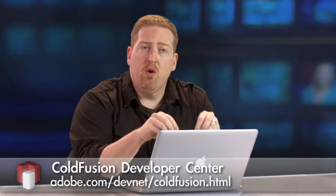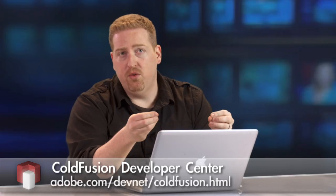If you want to find more out about ColdFusion 10's HTML5 features or any of ColdFusion 10's features, please check out the Adobe Developer Connection.